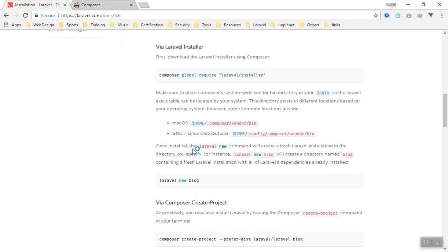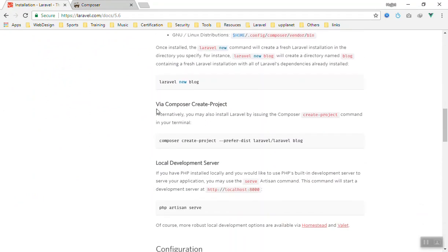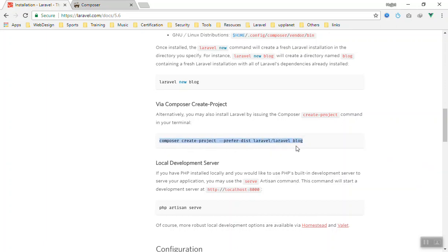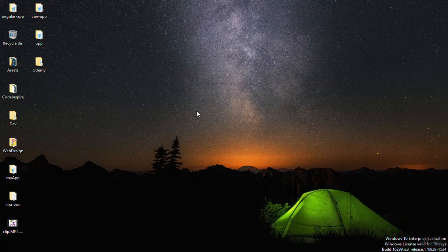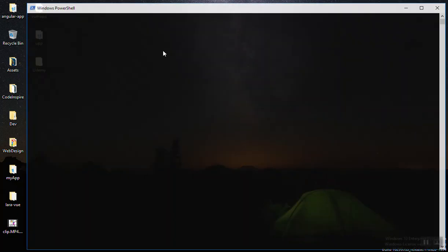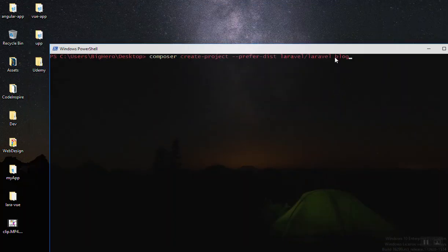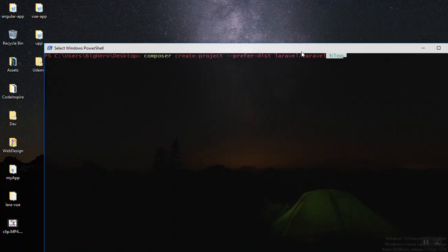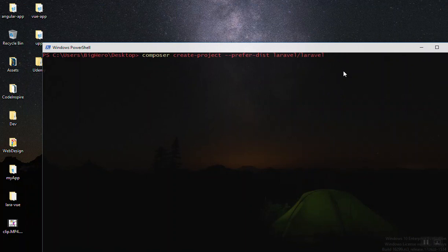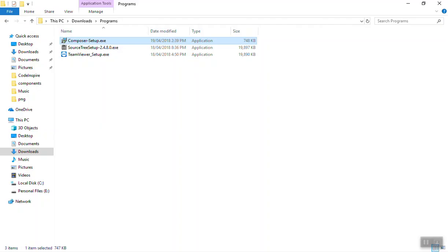After installing Composer you are ready to install Laravel. There are two ways. The first is using Composer directly — copy the command from the documentation, open your command line, and paste it. It will download the packages and create a Laravel 5.6 application. For example, paste the command on your Desktop, press Enter, and it will create an application called 'blog'. You can change 'blog' to any name you want.